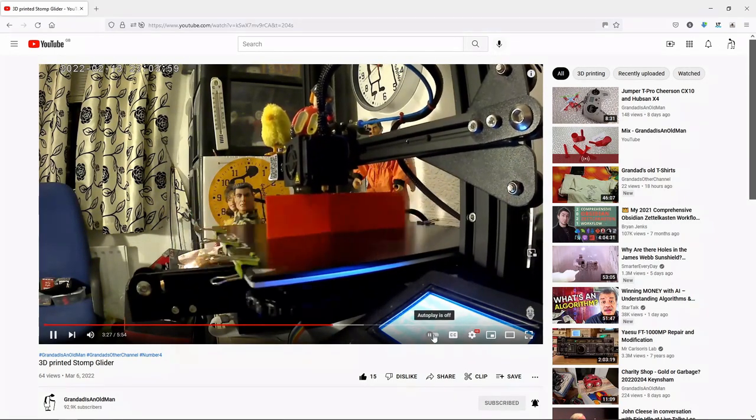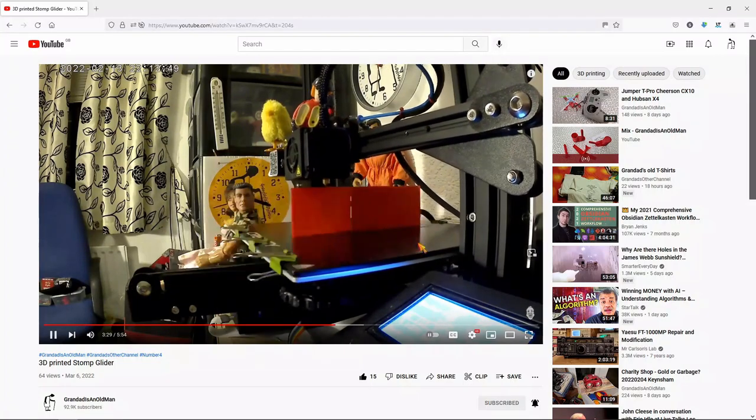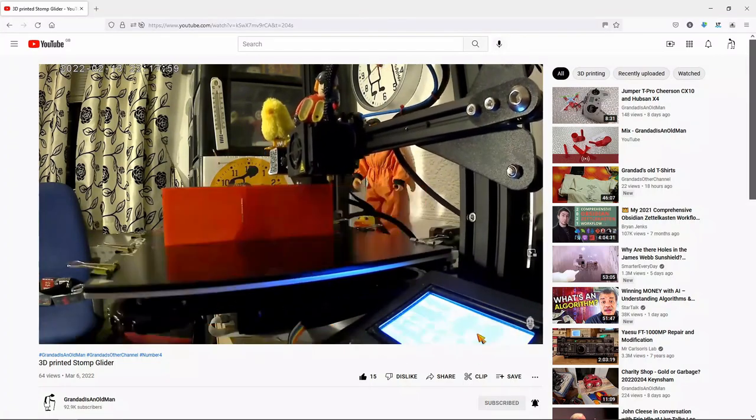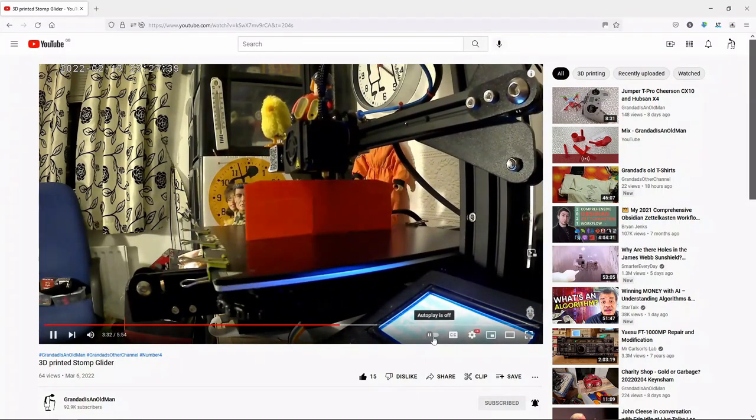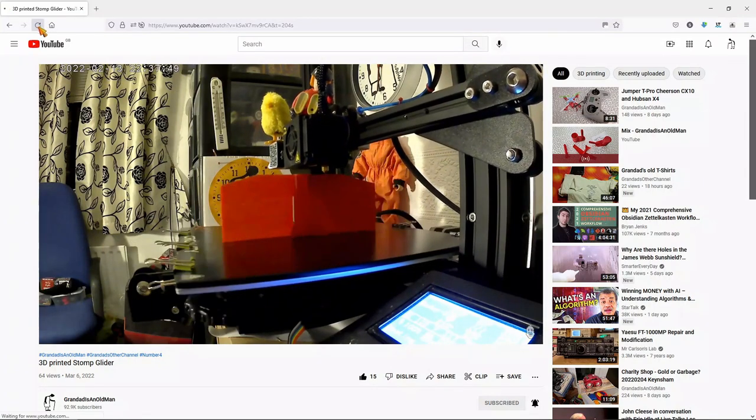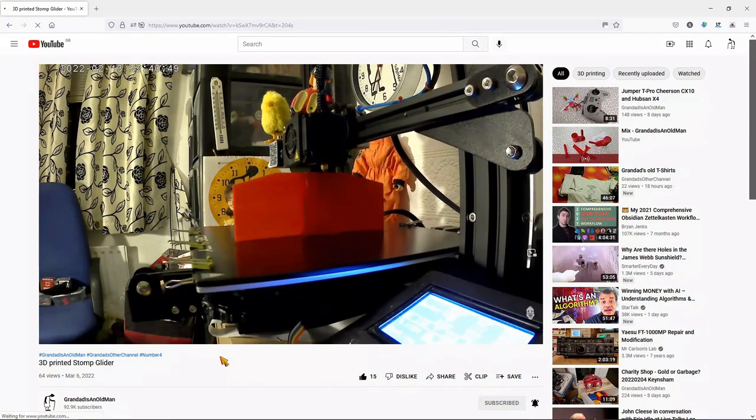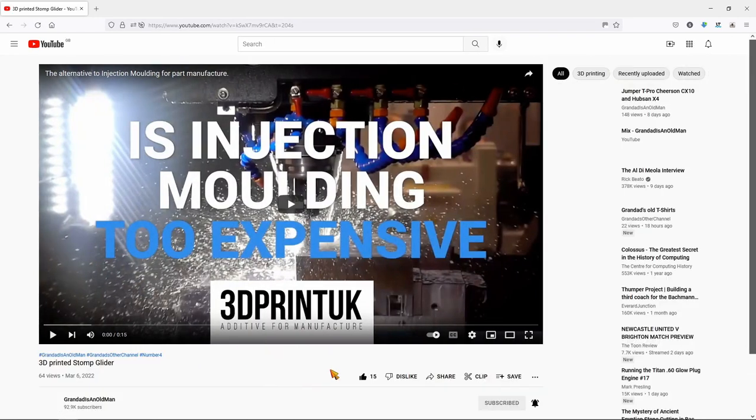I see here autoplay is off. I have it switched off by default. If I refresh the page you'll see autoplay has switched on.